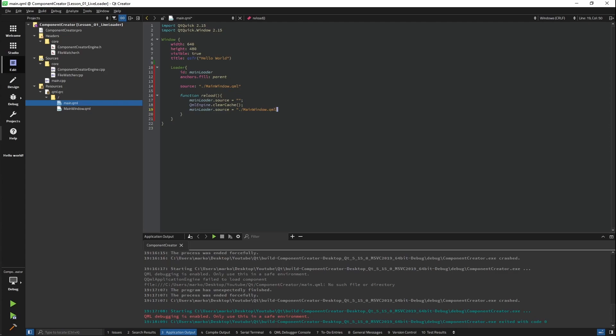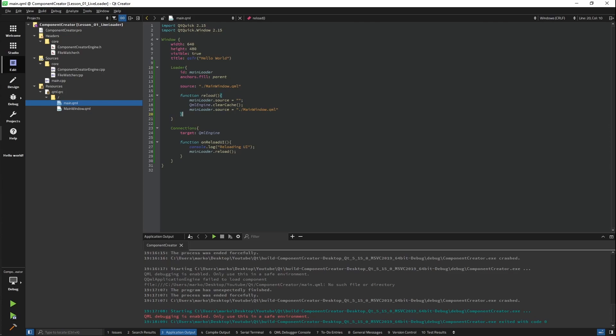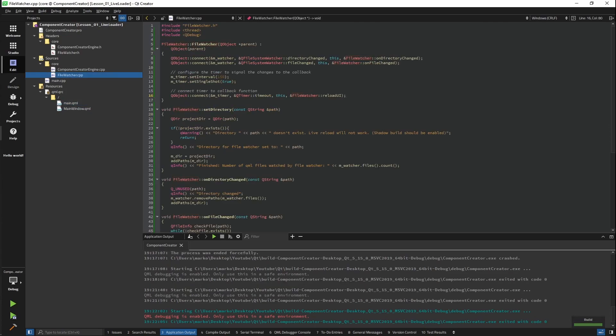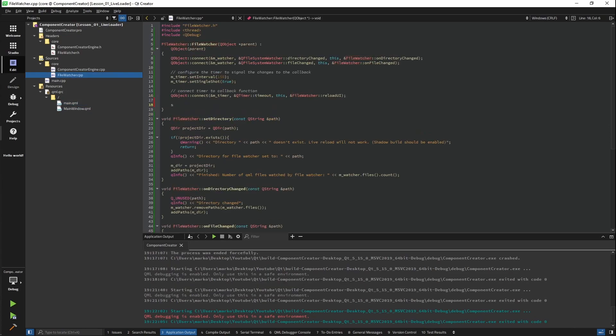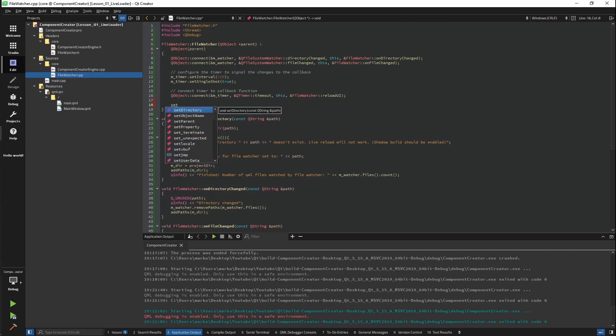Now this might look a little bit strange. In order to refresh our window, we need to remove everything that exists. So we are setting the source to be an empty file. After that, we're clearing our cache and setting our source again. The only thing missing now is the connection that will trigger our reload. After this, everything should work. The main thing I've forgotten and that is setting our directory.